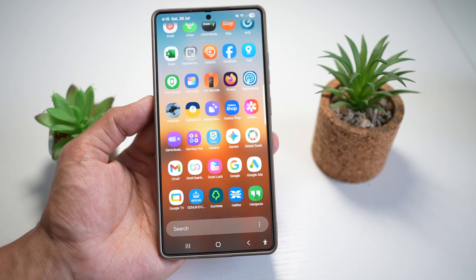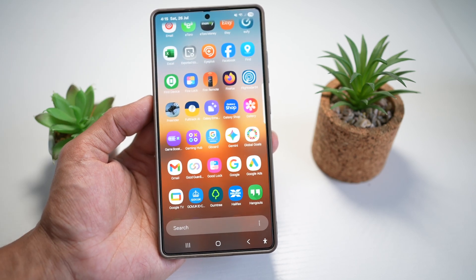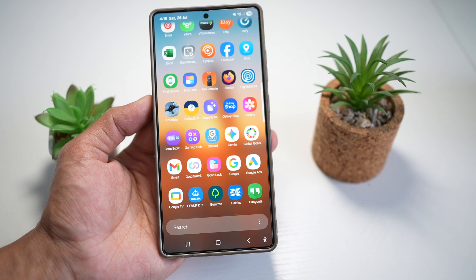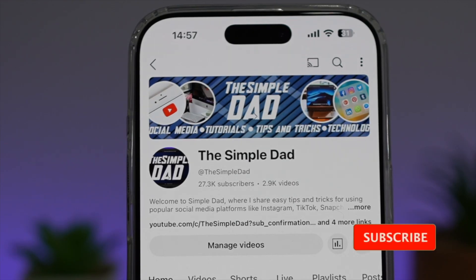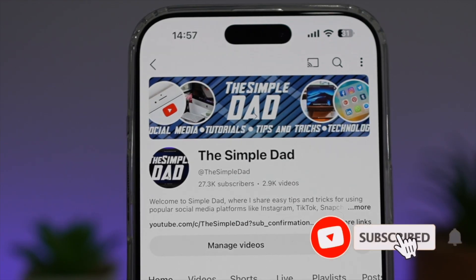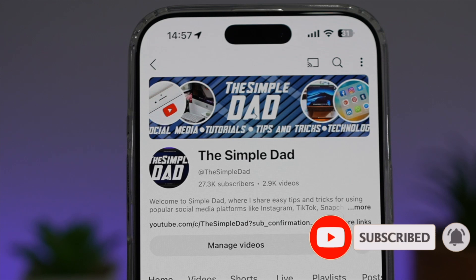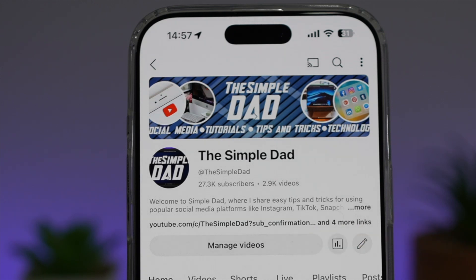So there you go, guys — that is how to control the blur behind your app library on your Samsung S25 Ultra. If you're new on the channel and you want to find out more about your Android phone or any other social media apps, don't forget to subscribe to this channel to become a part of the Simple Dad community. Hit the like button if you find this video useful.